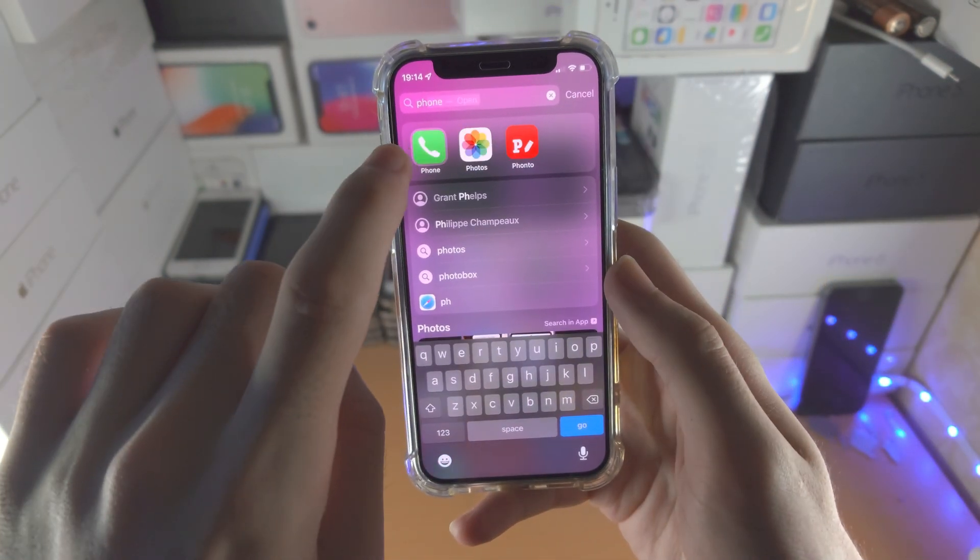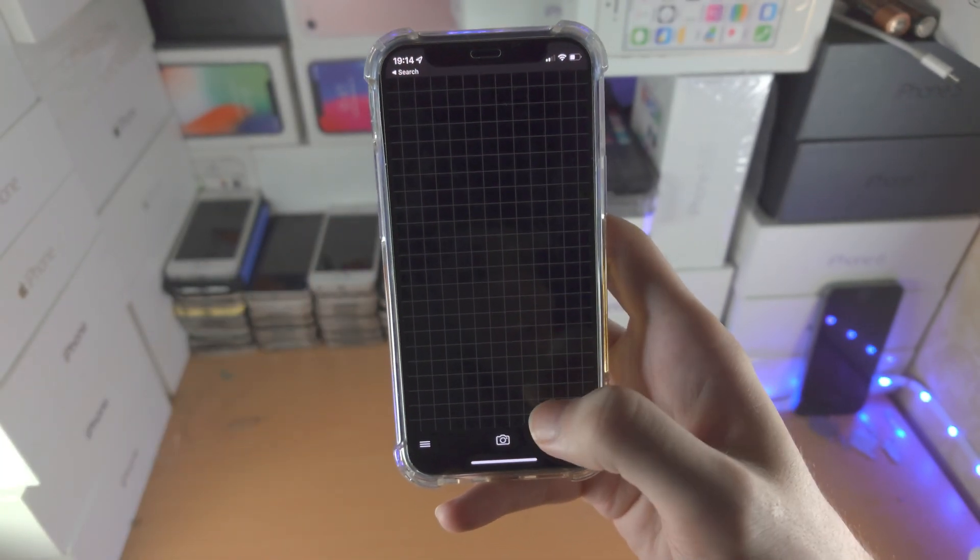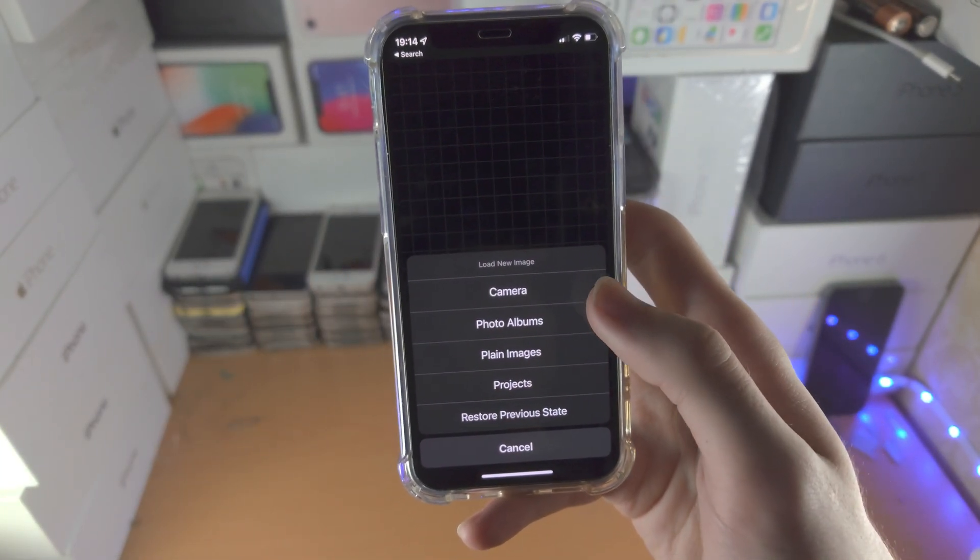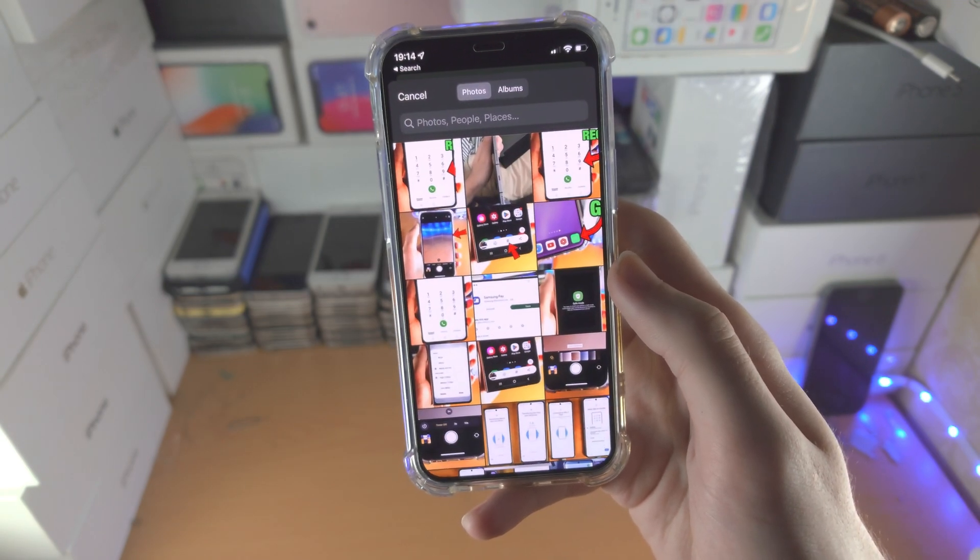Next we're going to open up the Fonzo app. We're going to tap on this little camera icon and we're going to tap on photo albums.